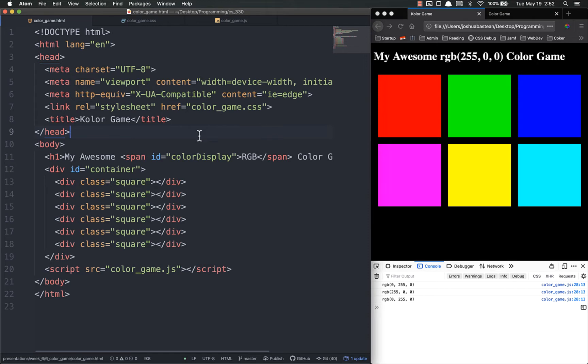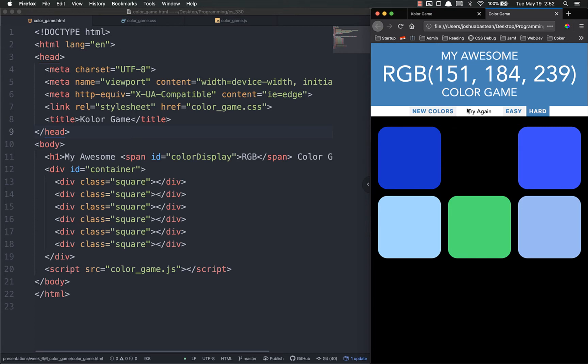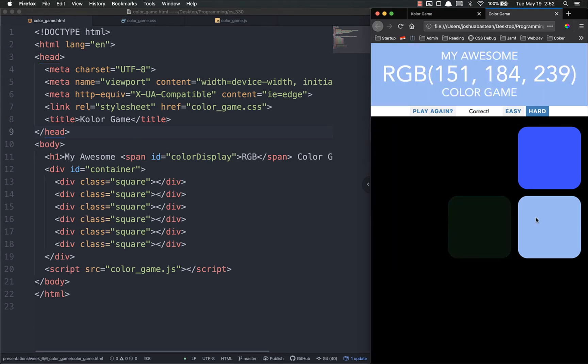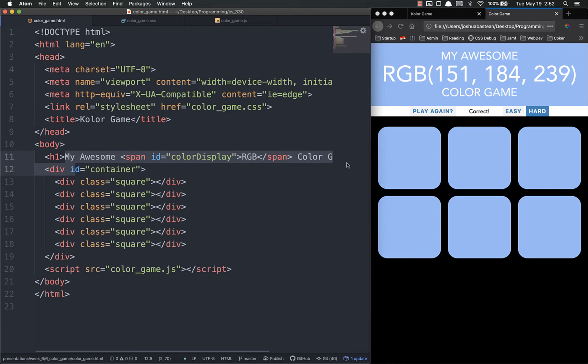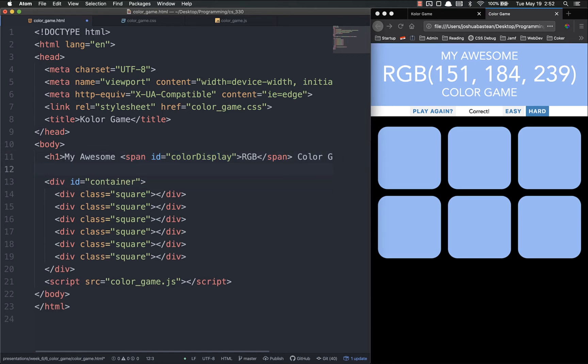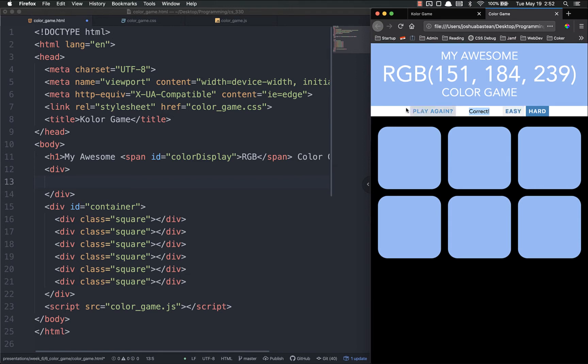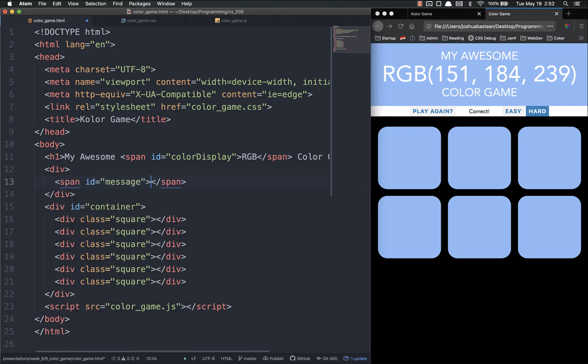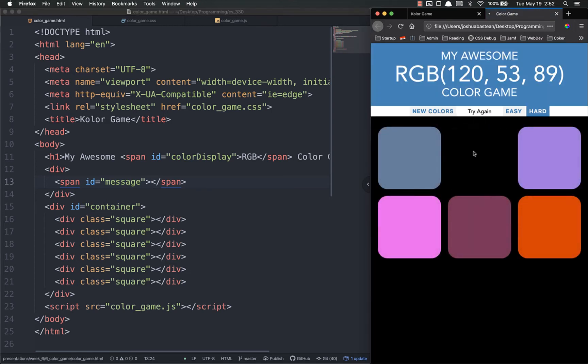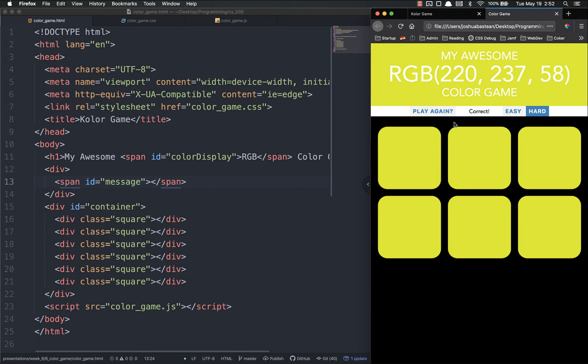The first thing I'd like to do, if you'll look at our final version, is we have this little thing here whenever we click on something it gives us a message whether we're right or wrong. Let's find the right one. It gives us a little message right there so we're going to add this little message bar. It's underneath the title but above the container so that's where we're going to put it.